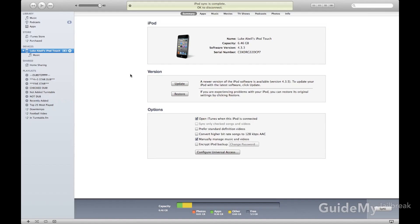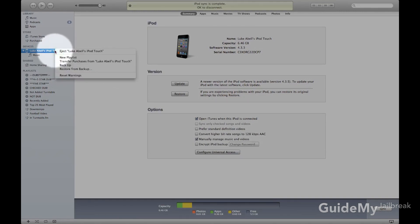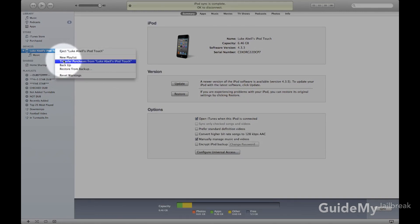It's pretty simple. There's a few things you want to note, though. The first thing is you want to make sure that you transfer all your purchased applications to your computer. So to do that, go ahead and right-click on your device, and then click Transfer Purchases.